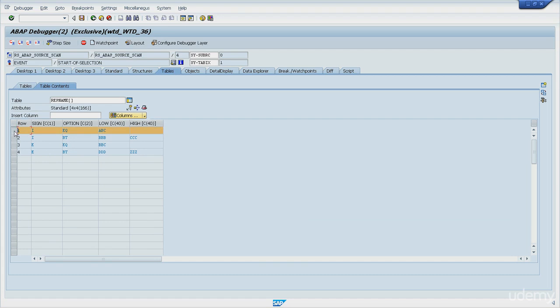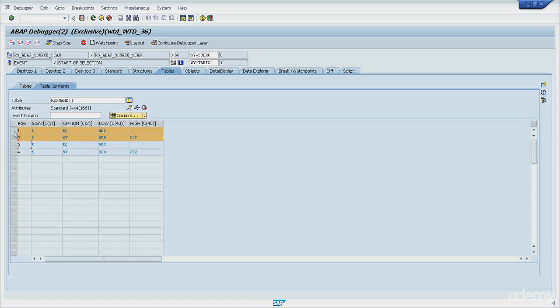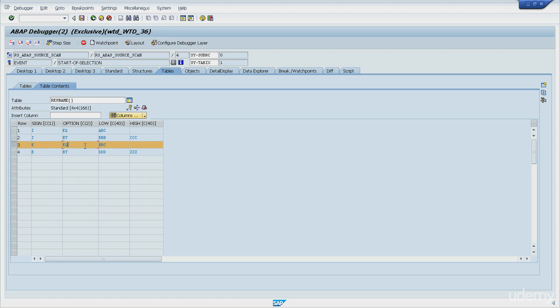So let me double click the internal table again, just to tell you a little bit what is happening here. So for the first line, what the ABAP program is doing, it's including what's equal to abc. On the second line, it's including what is between bbb and ccc. Next line is excluding what is equal to bbbc. And the last line is excluding what is between ddd and zzz.